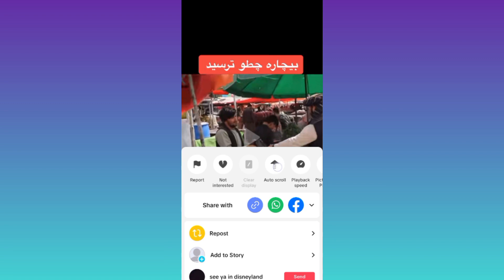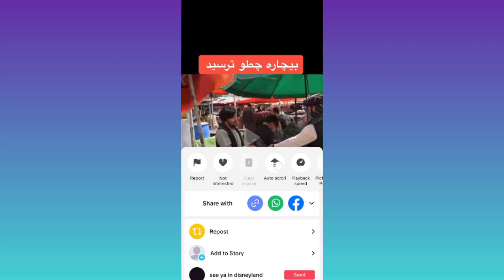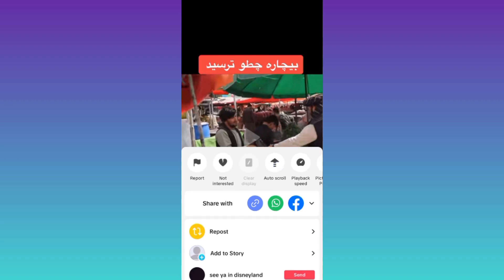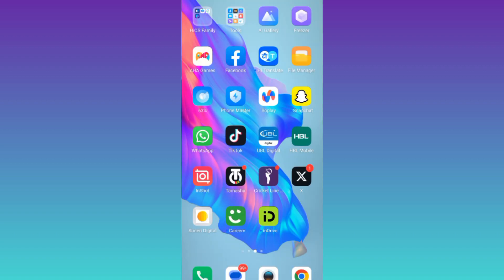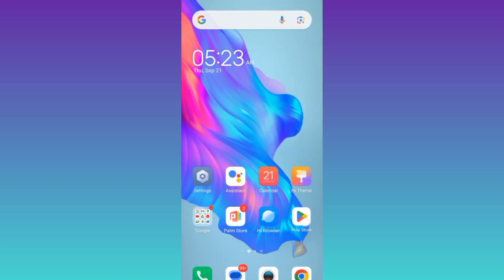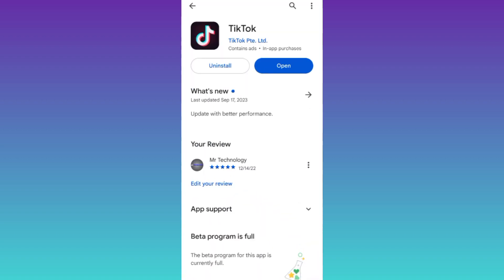If the auto scroll feature is not showing on your TikTok, what you need to do is open your Play Store and make sure that your TikTok application is up to date. Once you have updated TikTok, the auto scroll feature will start showing.